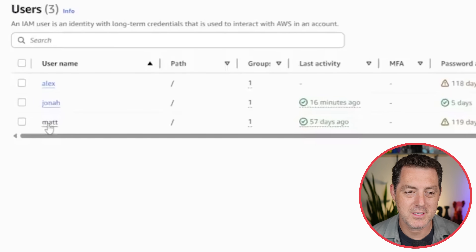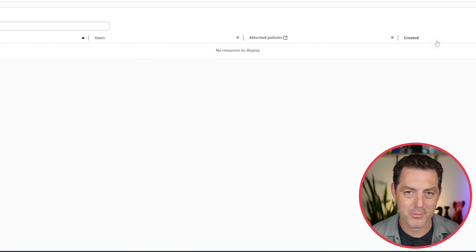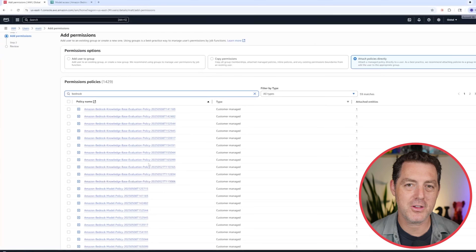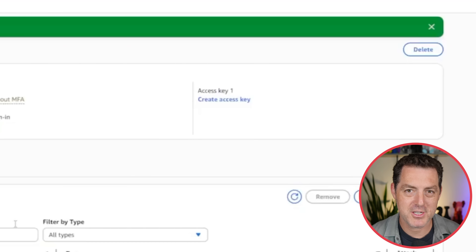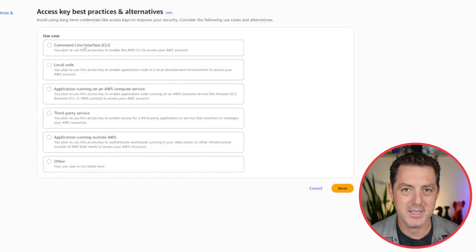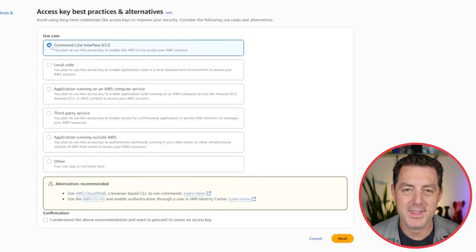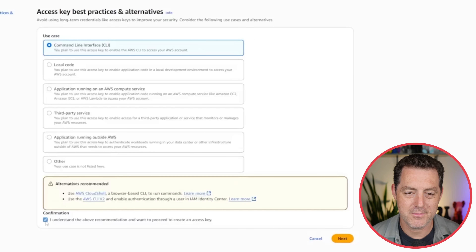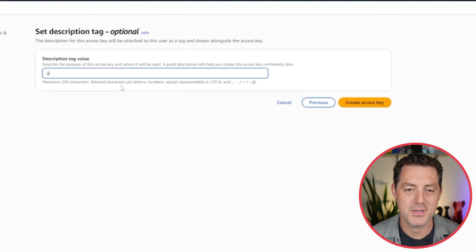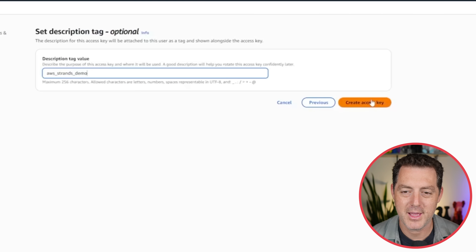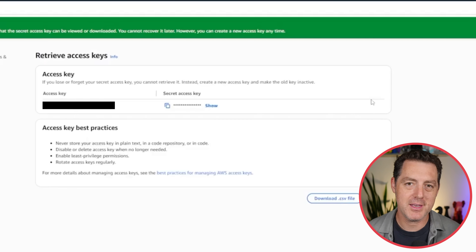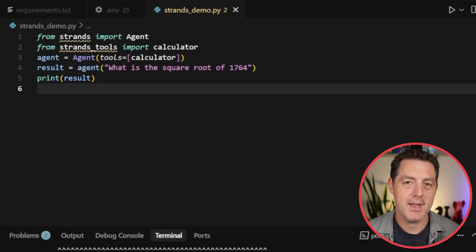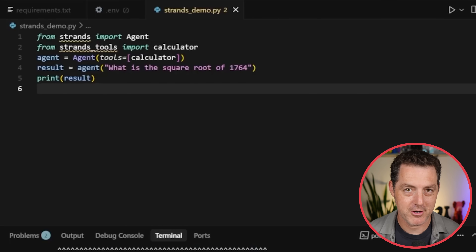Go to Users, select the user you want to use, go to Add Permissions. If you already have a user, you're going to attach a policy and search for the Bedrock policy. Check the box next to it and click Next, then Add Permissions. Once you have the Bedrock permission added, you can generate the actual keys. Click Create Access Key, select Command Line Interface, confirm, and click Next. Add any description — we'll do 'AWS Strands Demo' — then create the access key. Make sure to store your keys, as we're going to be leaving them in the .env file created in Cursor.